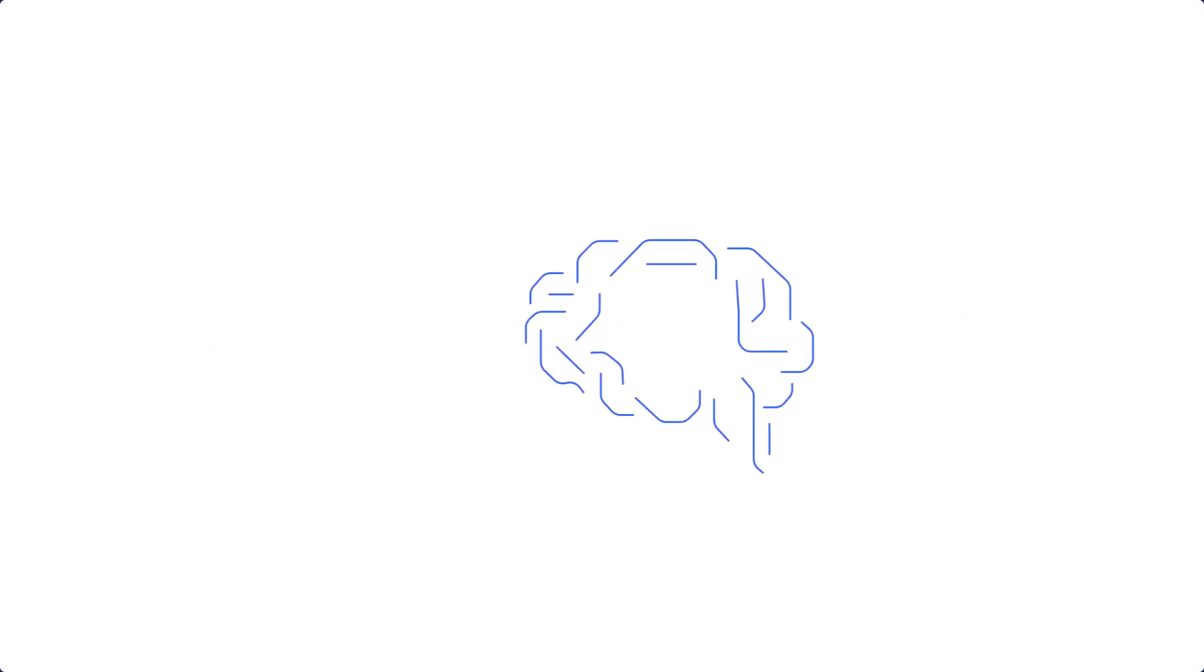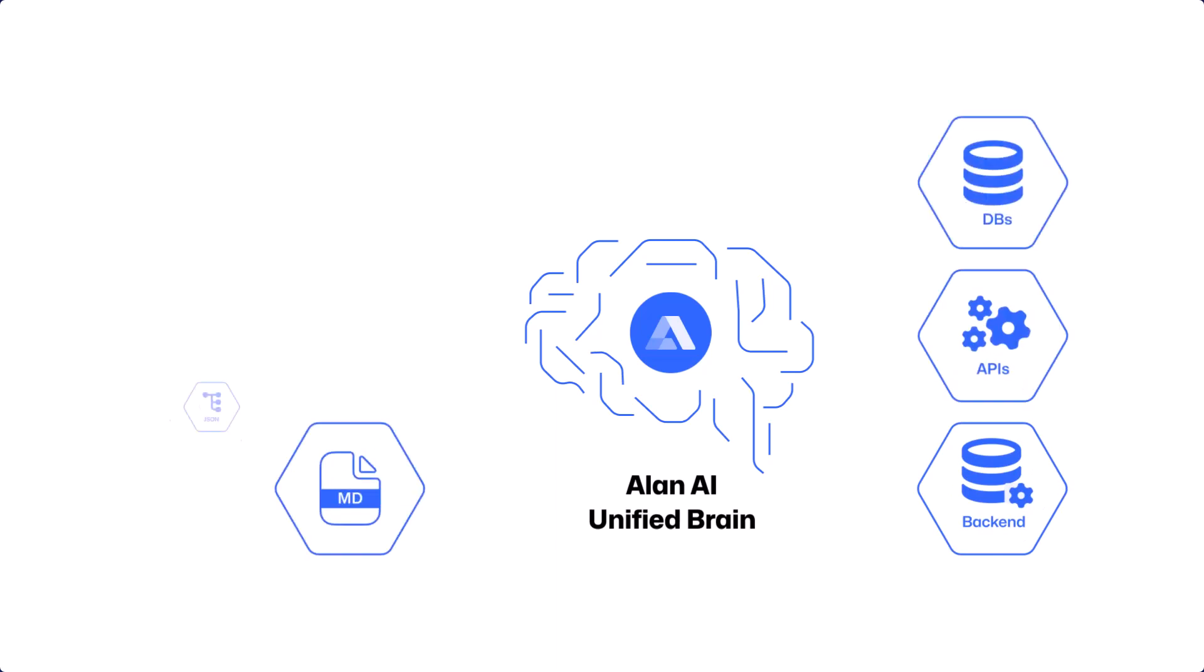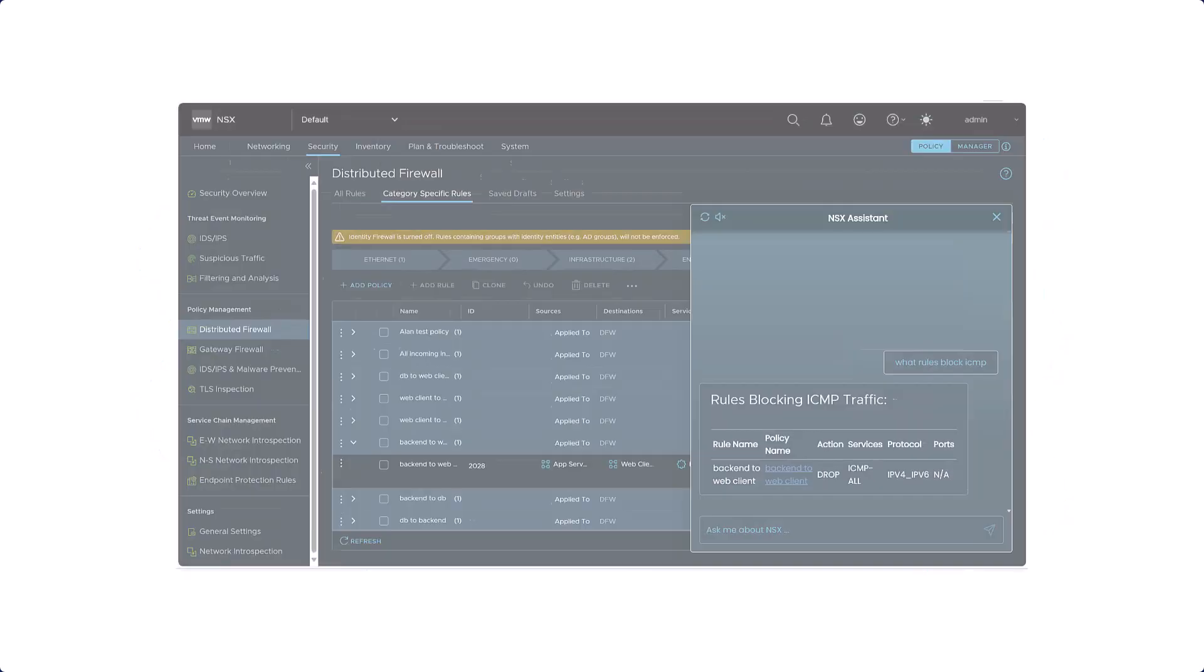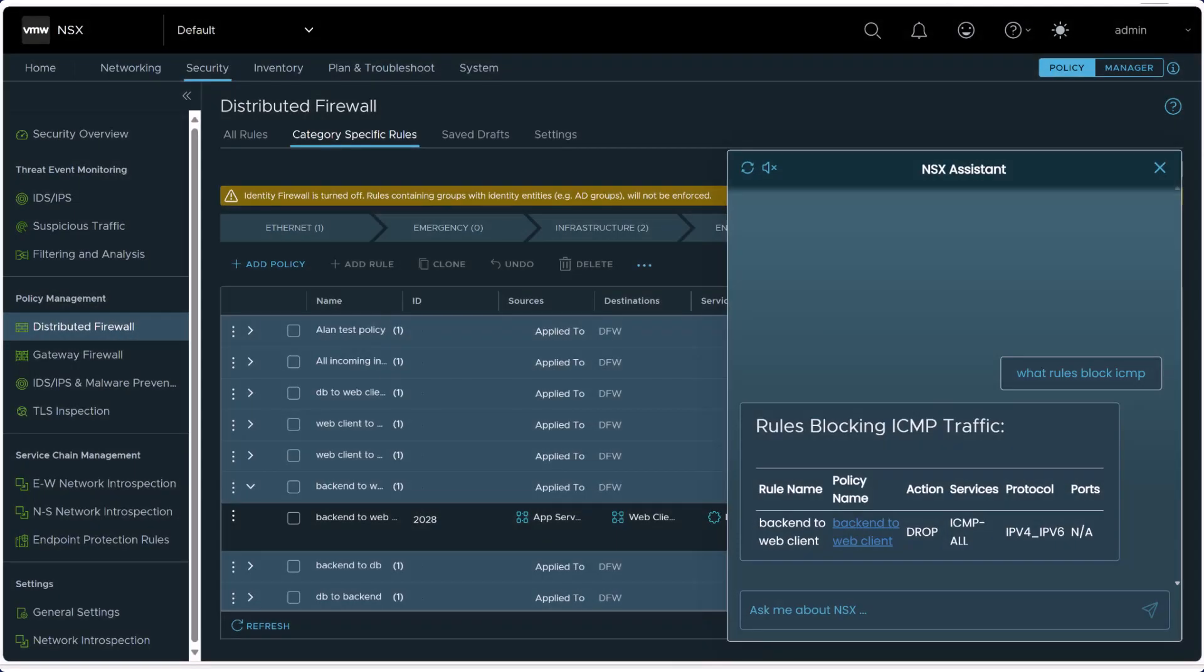We achieve this by developing a unified brain that integrates all enterprise data sources into one seamless knowledge base and easily extends to support any workflow by learning from just a few reasoning examples. This brain is supported by a singular AI assistant designed to streamline workflows across various vendor applications and offers immersive user experiences while ensuring controllability and explainability of the processes involved.